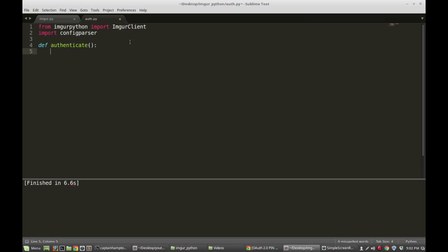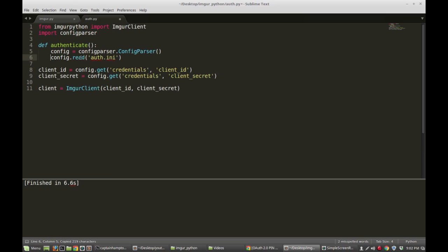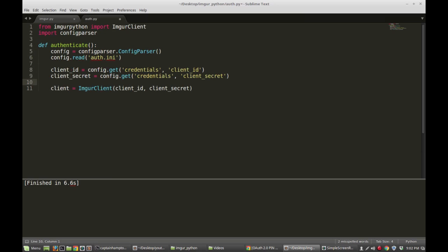In the authenticate function, I'm going to go back to the file we created in the first video and copy those lines and paste them in. Just to refresh — all that these lines are doing is creating a configparser object, reading that auth.ini file we created in the previous video, obtaining the client ID and client secret, and popping those into the call to ImgurClient. That's pretty much all that we're doing.